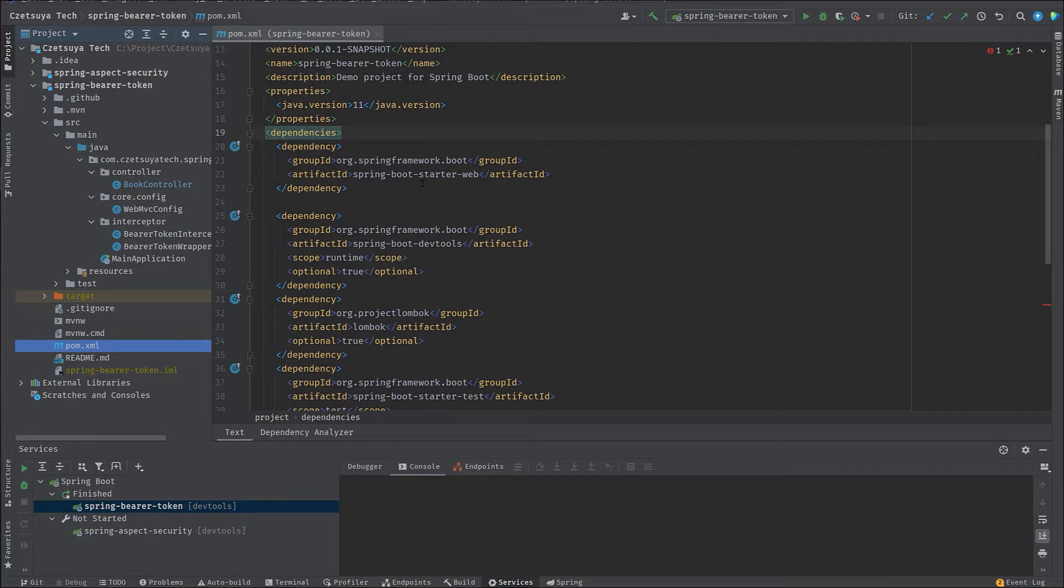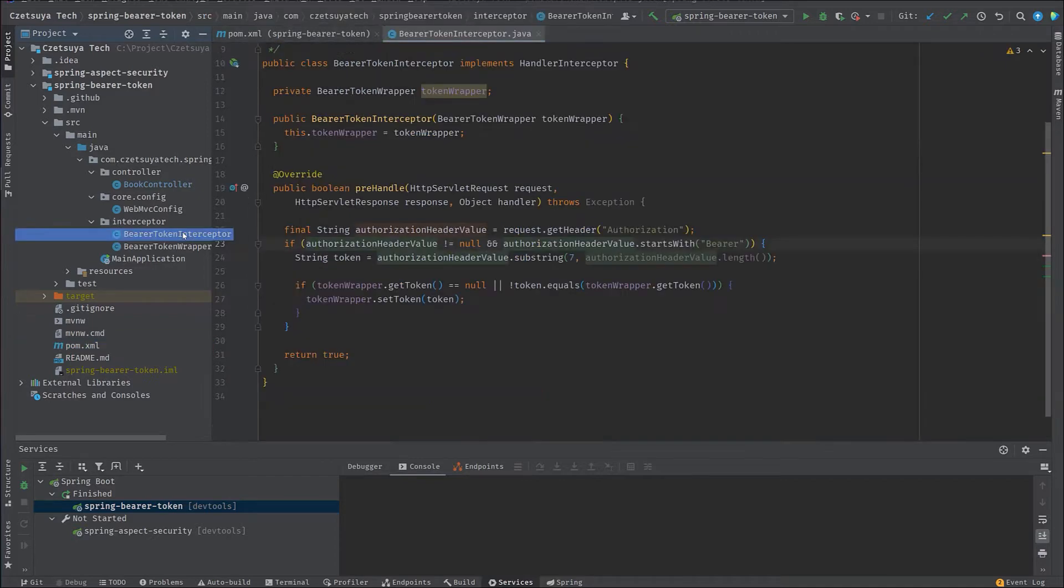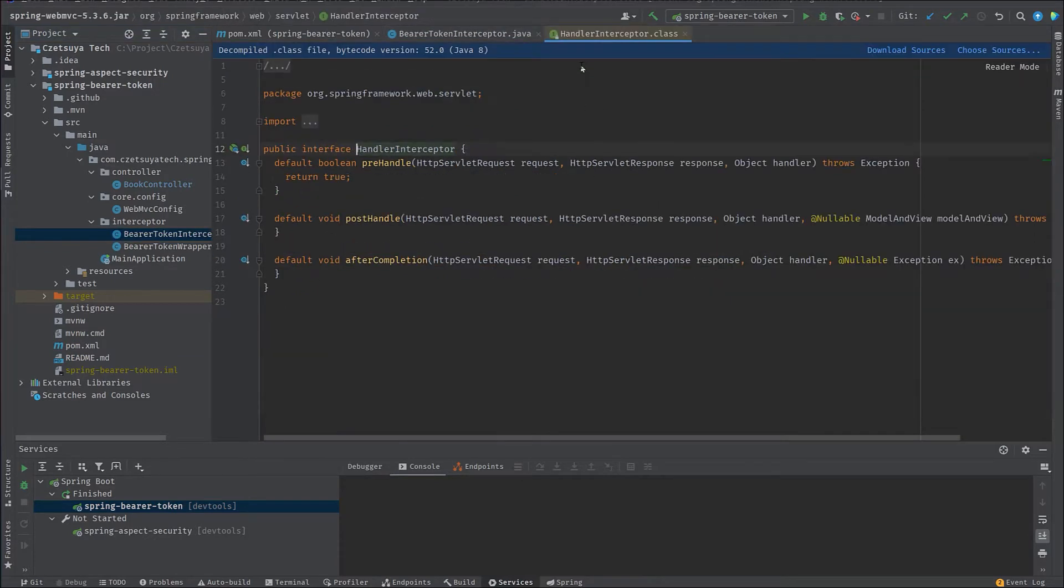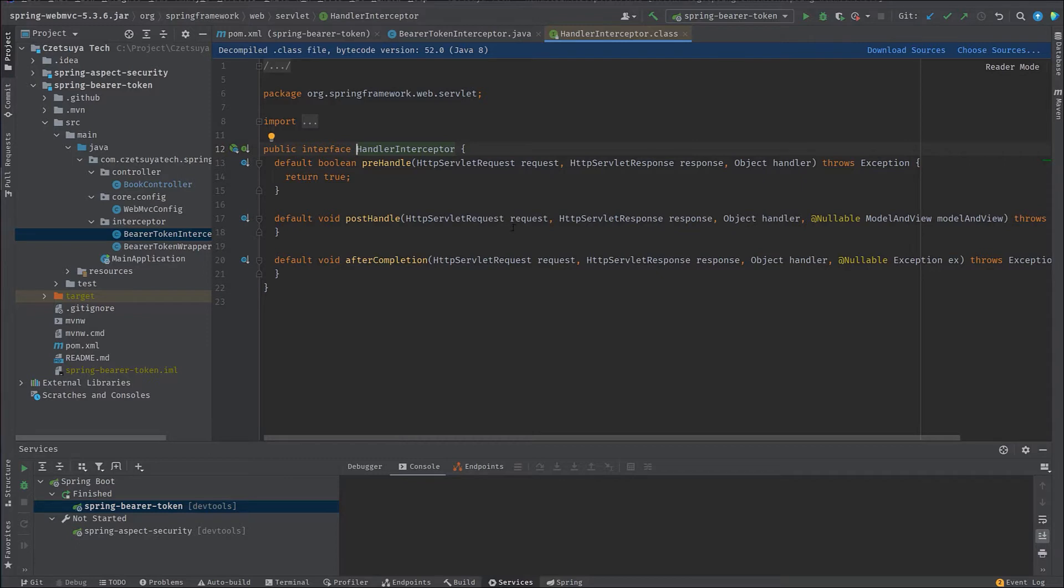First, let's take a look at the bearer token interceptor, where we have implemented Handler Interceptor. The Handler Interceptor has three methods that we can override: pre-handle, post-handle, and after completion. But we will only override the pre-handle.